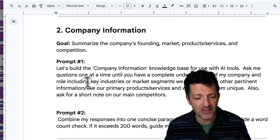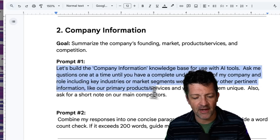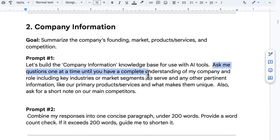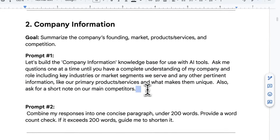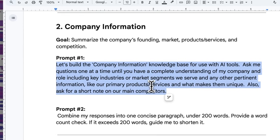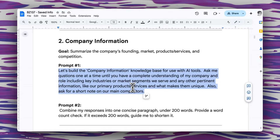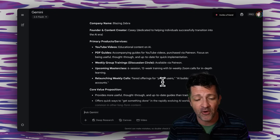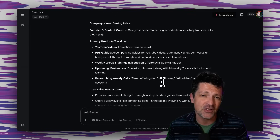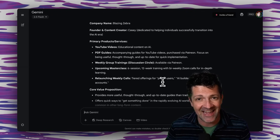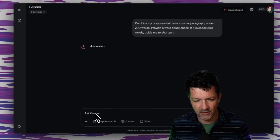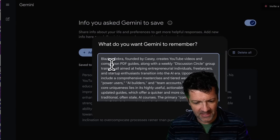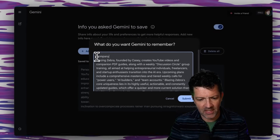Now moving on to company information. This prompt is a little bit different and might make things a little easier, where it says: ask me questions one at a time until you have a complete understanding of my company. Rather than it asking you a bunch of questions all at once, you're saying ask me questions one at a time, and then the AI can make the judgment when it has enough information. I've just used Gemini to create my company profile. Now we need to crunch this down to that 200-word maximum using a similar prompt, dropping that in for the concise description. We're going to add a new saved info here and call this company information.